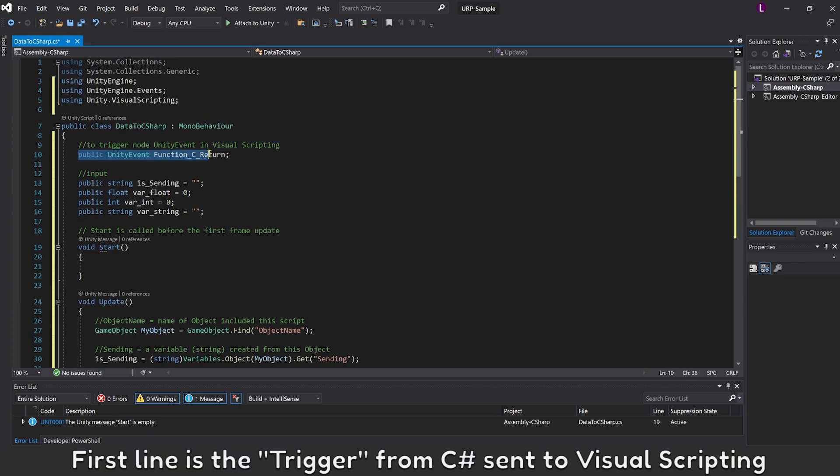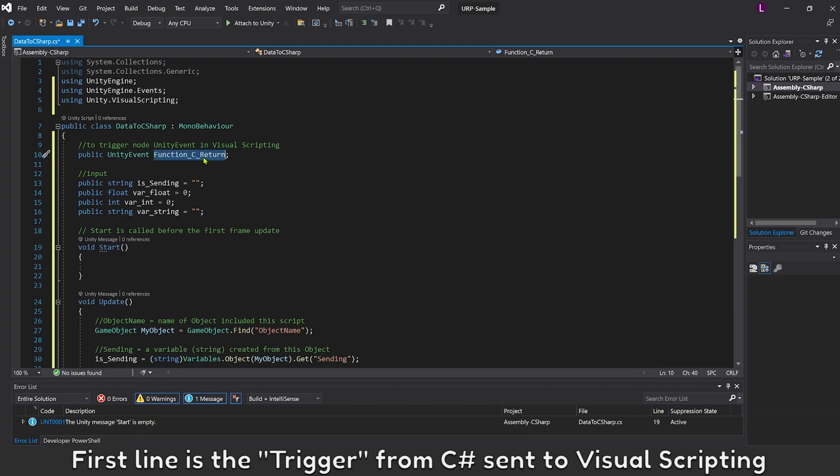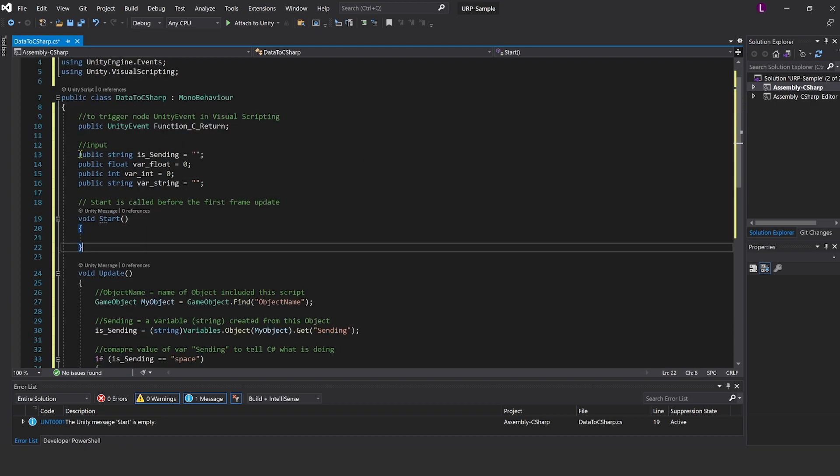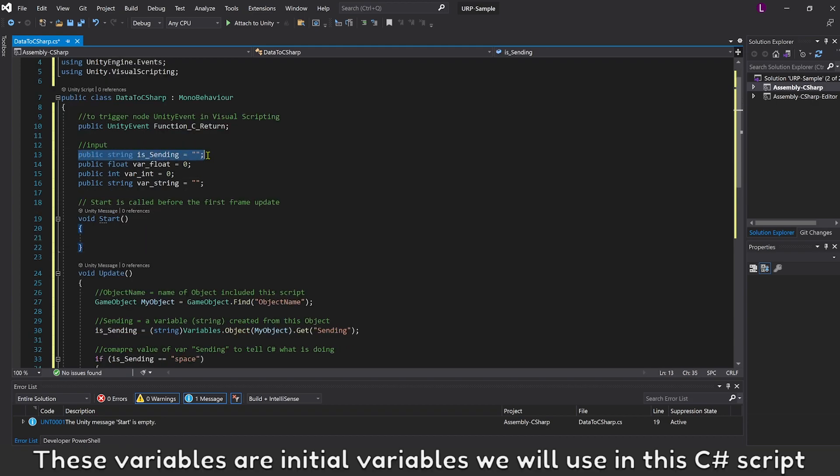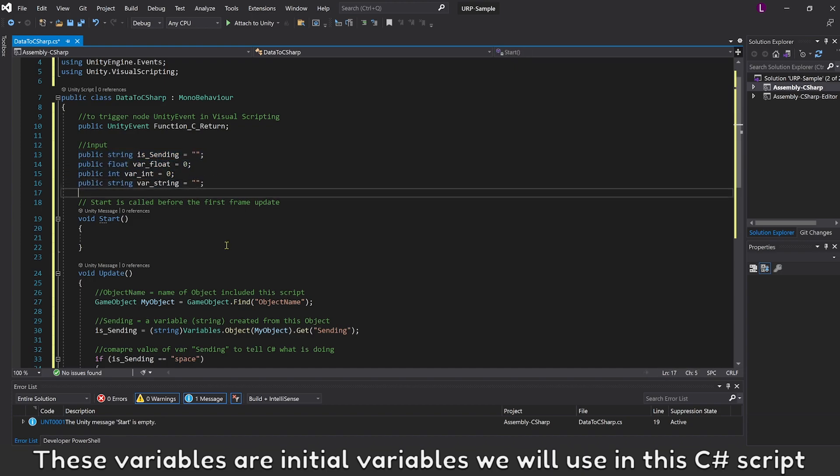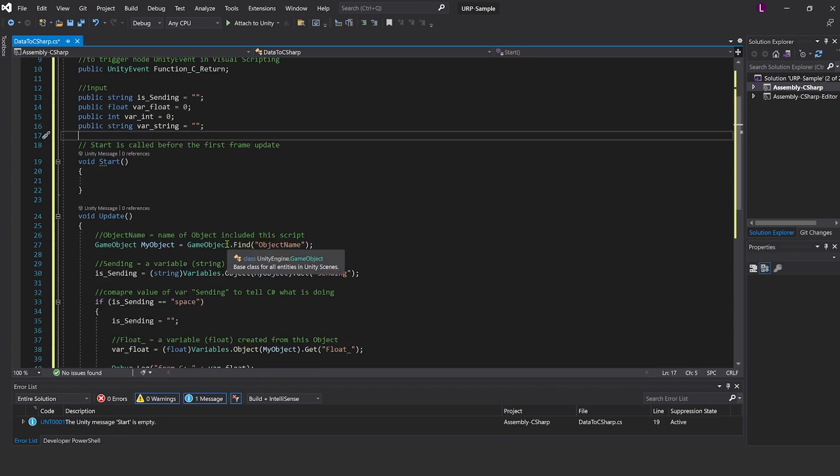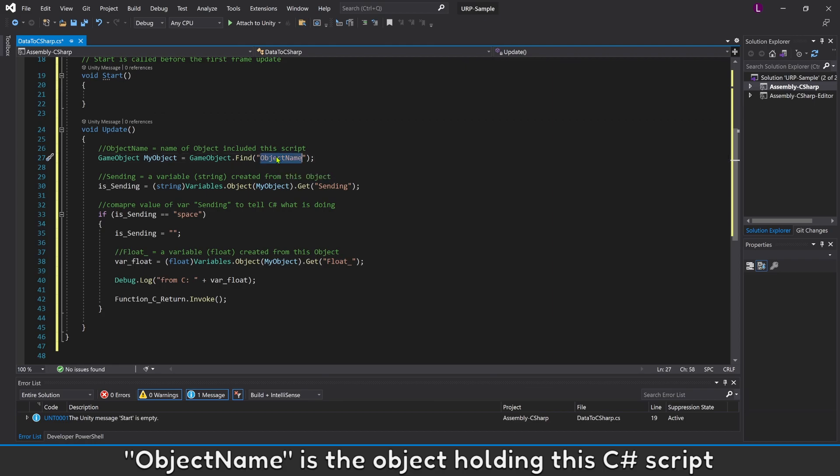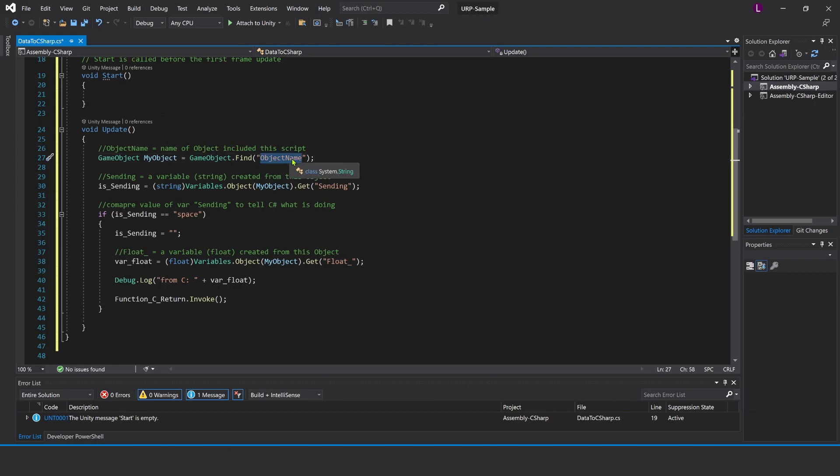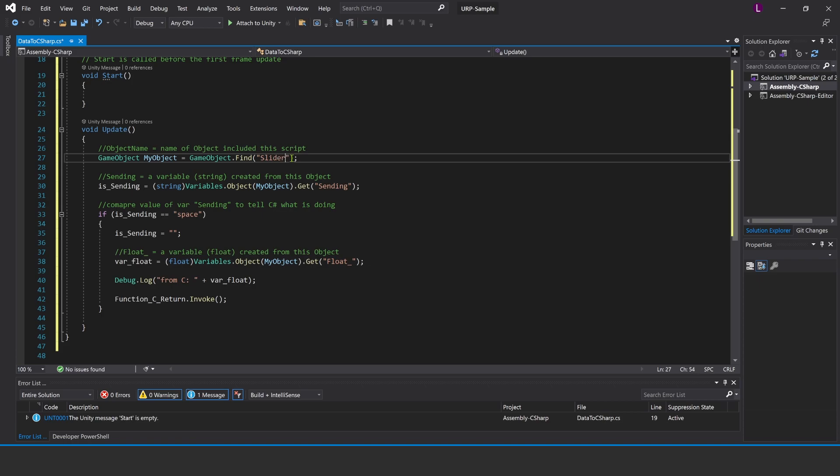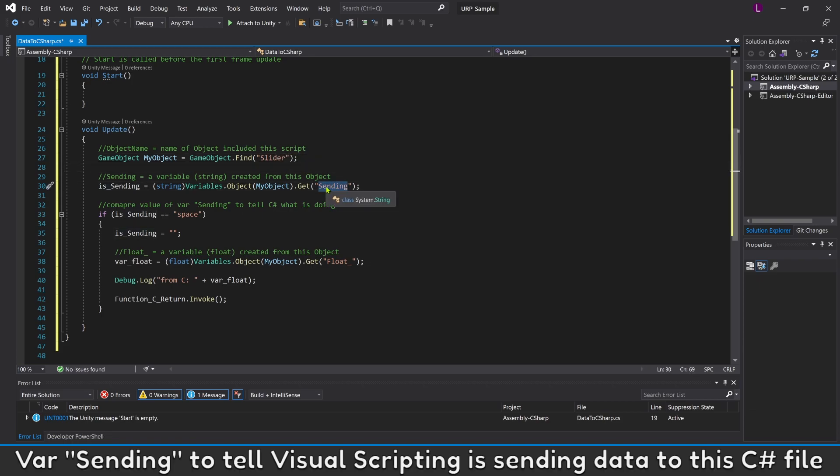First line is the trigger from C# sent to Visual Scripting. These variables are initial variables we will use in this C# script. Object name is the object holding this C# script.